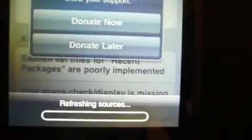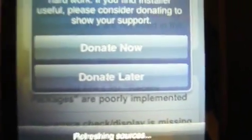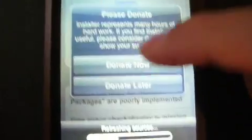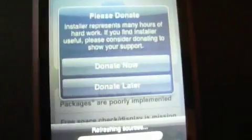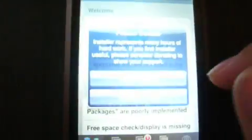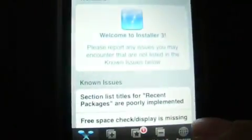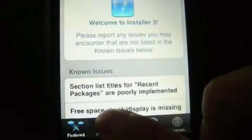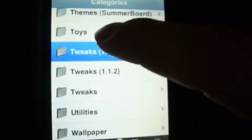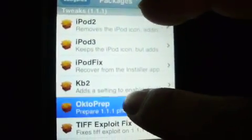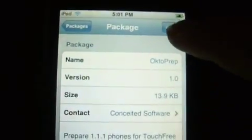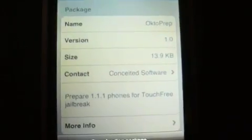Then you get this new app called Installer — click on that. It's going to refresh. Don't worry about that, just press 'Donate Later.' Then press Install, go all the way down to Tweaks 1.1.1.